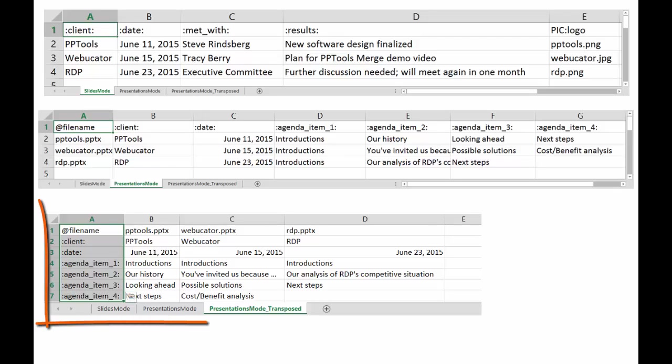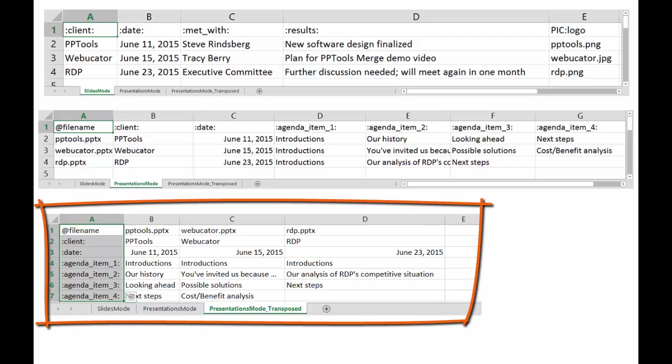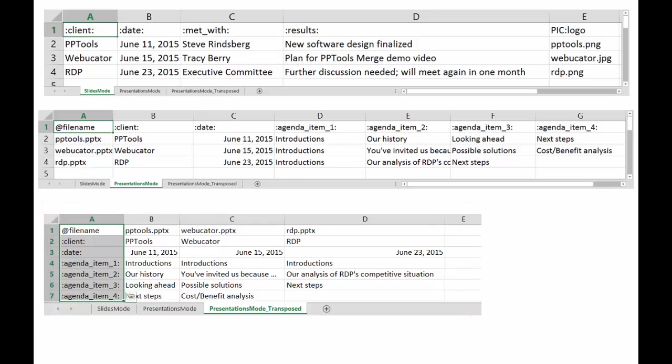Third is presentation mode transposed, so if you have a lot of details, it's often easier to enter the data and work with the data in the transposed mode. We'll simply click on the swap checkbox when we perform the merge.